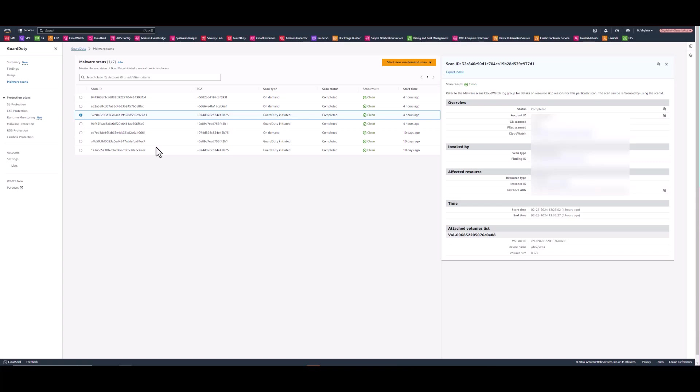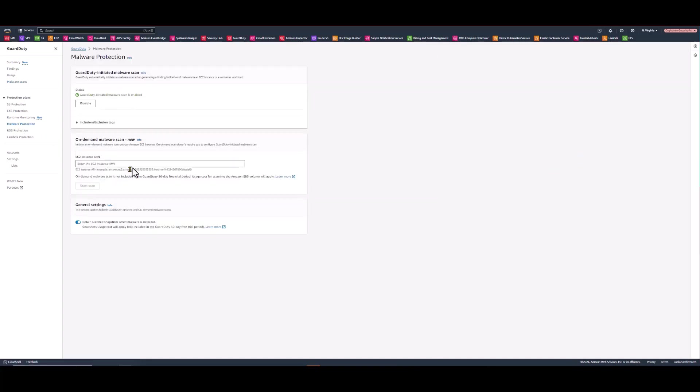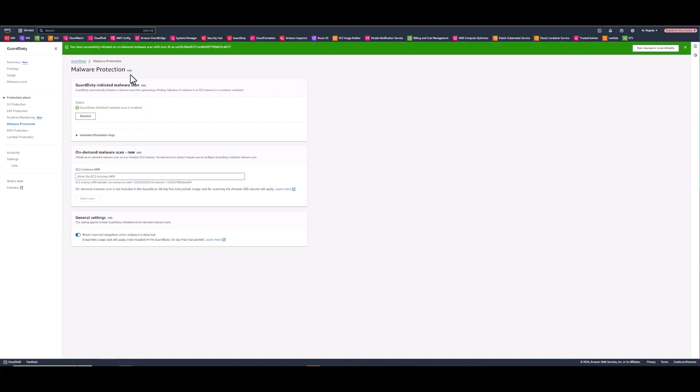So we'll go back to the malware protection menu item. And I've already written out the ARNs of both EC2 machines. So this first ARN will be one with an encrypted EBS volume encrypted with an AWS managed key. You just click start scan and it'll let you know you have successfully initiated an on-demand malware scan with ID.